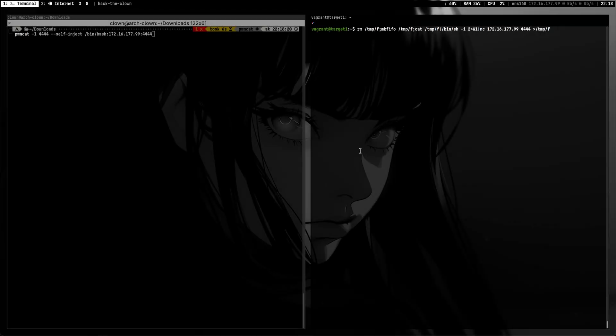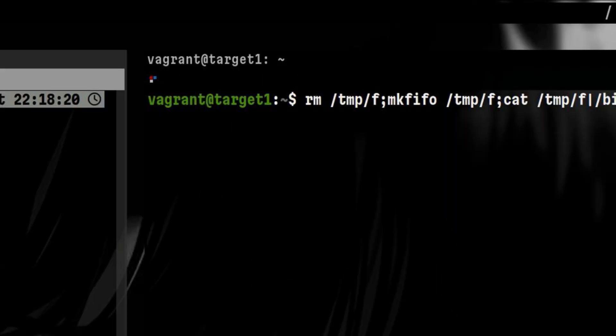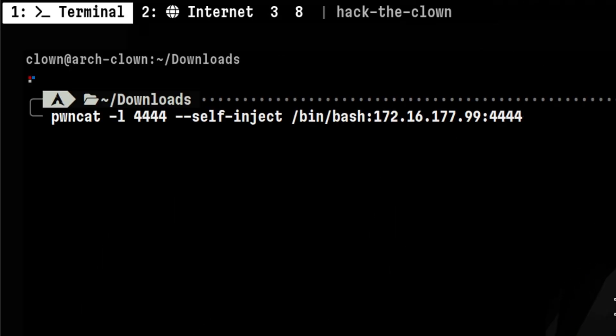For demonstration purposes, I spin up a Vagrant Virtual Machine that will serve as our victim. The first tool we will see is PondCat.